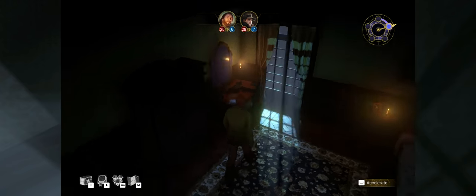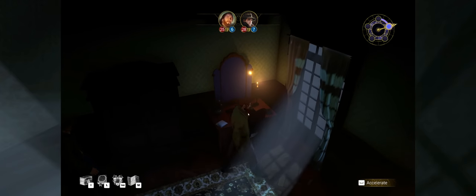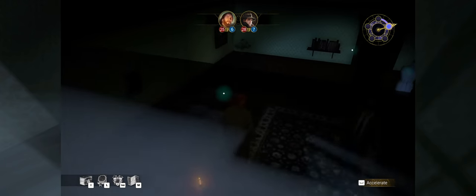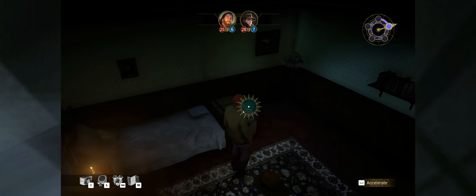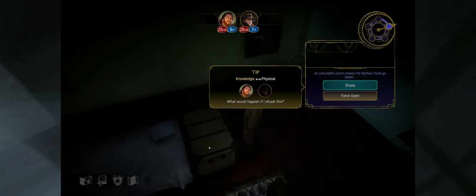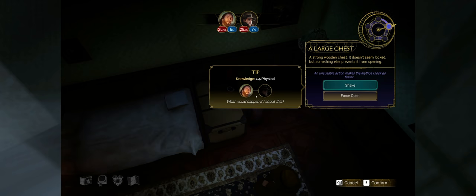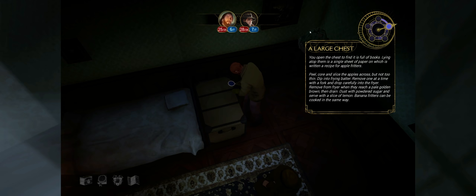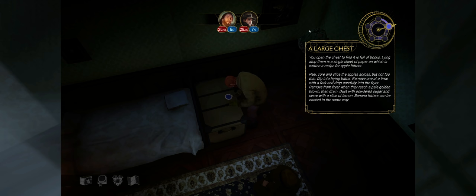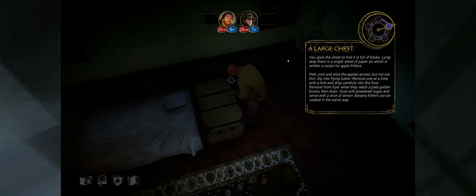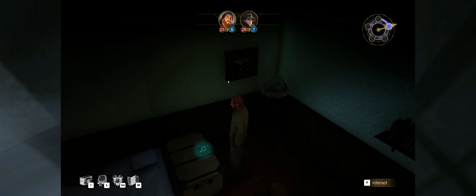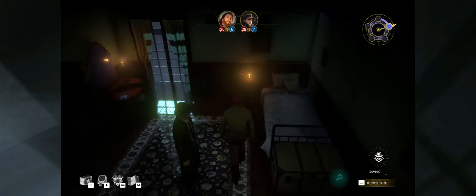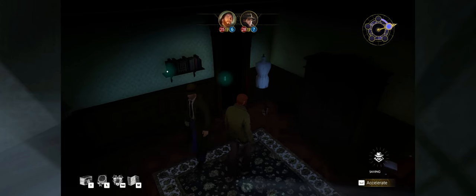Maybe he's just part of my party. He's just going to follow me around. Okay, I didn't know if I had to switch over to him or if I had control to switch back and forth. He's just kind of part of the investigation at this point, whether I like it or not. Not much going on here besides this chest over here. Physical. What would happen if I shook this? Then I'm shaking it. You open the chest to find it is full of books. Lying atop them is a single sheet of paper on which is written a recipe for apple fritters.